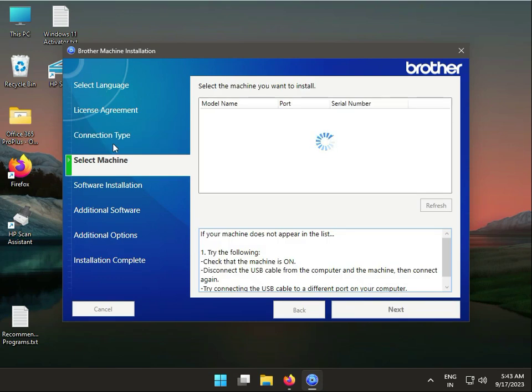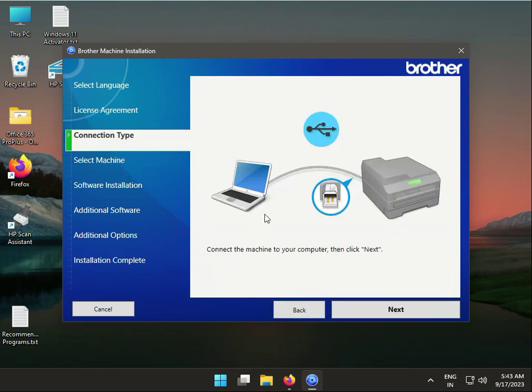First, connect the USB cable to your system, whether desktop or laptop. Connect the cable to your printer, then click Next repeatedly. If you want additional software installation, you can select that option.